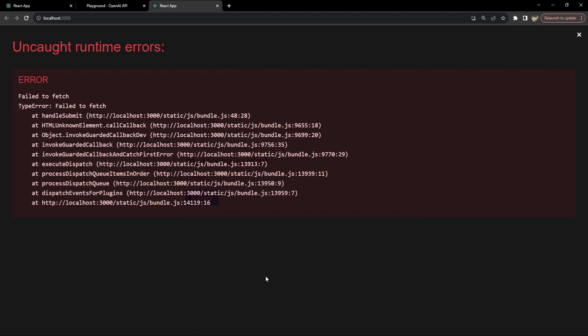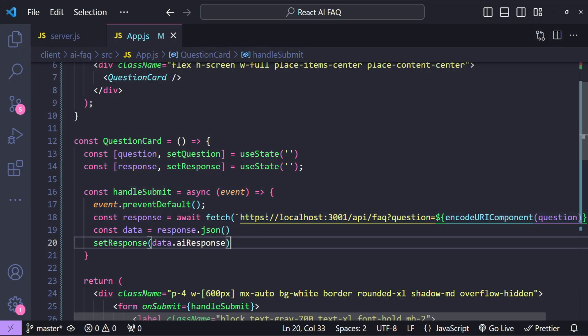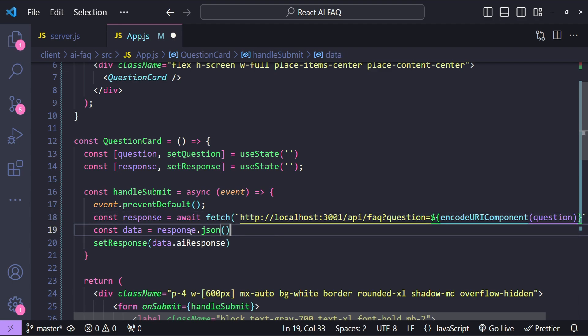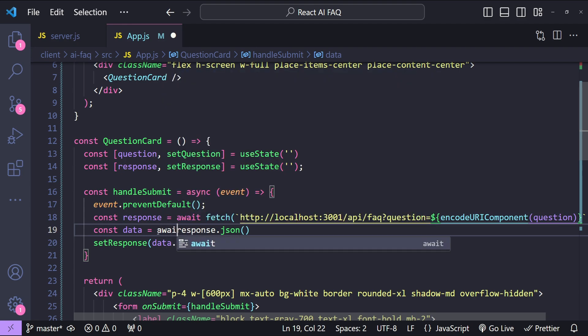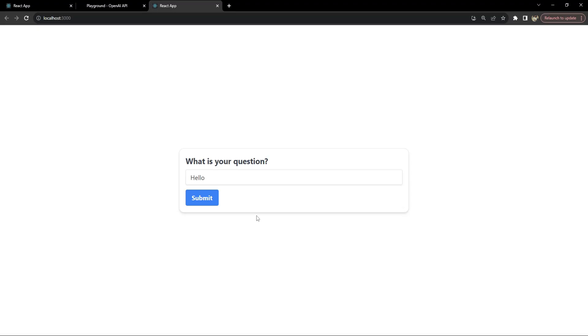So this is how our AI driven FAQ page is looking. Now let's simply start by saying hello to our AI model. Click on submit. So there seems to be some error and let's find out what this is about. So in this code I have made two mistakes. First one is instead of http I have added https out of habit and the second one is we need to write the await keyword over here because this is also going to return a promise.